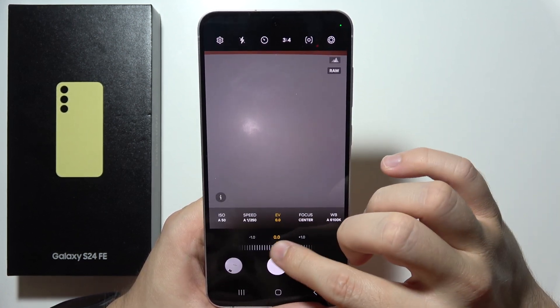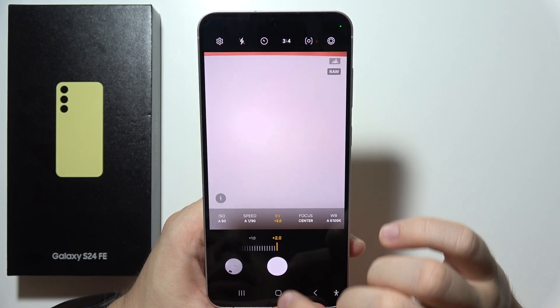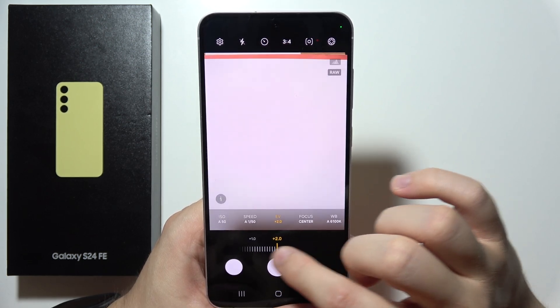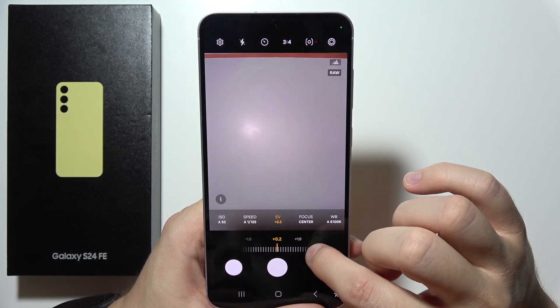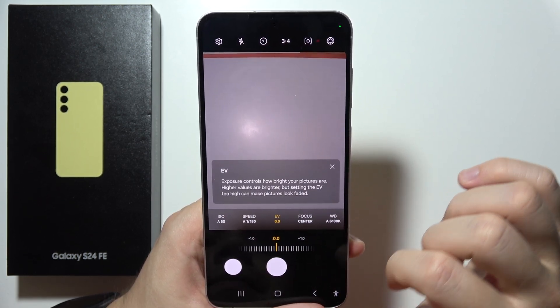Here we can find the exposure compensation. And this is the only parameter that we can only adjust manually. As you can see, there is no automatic adjustment.